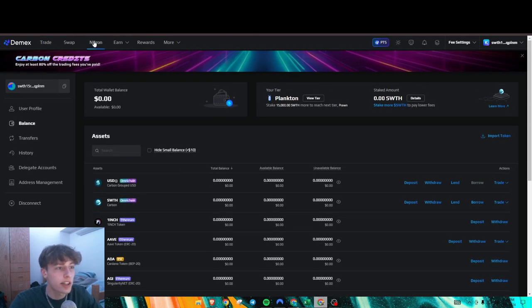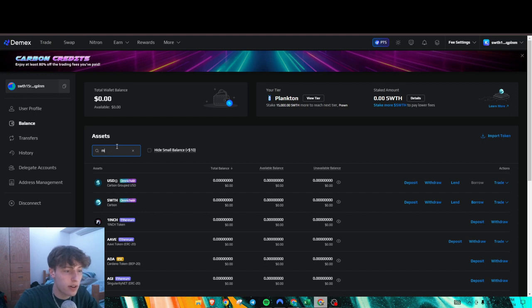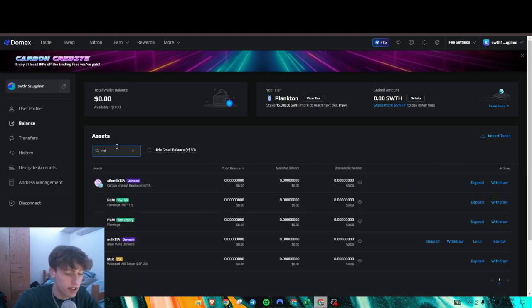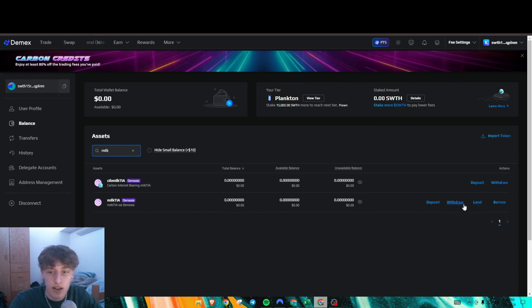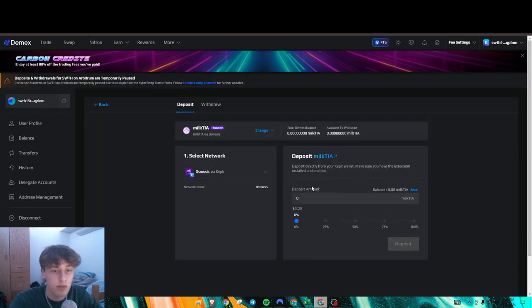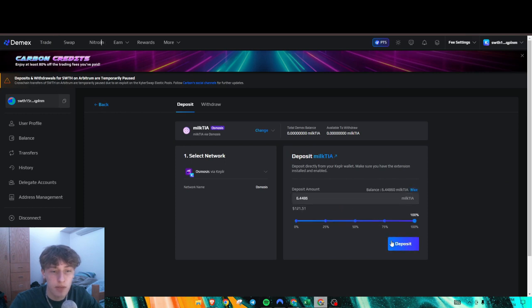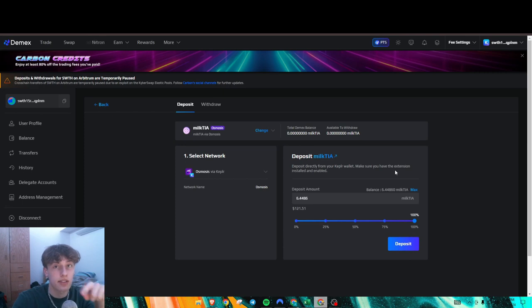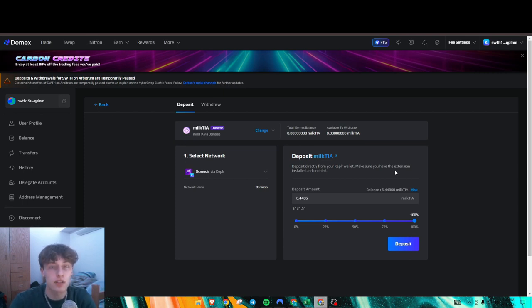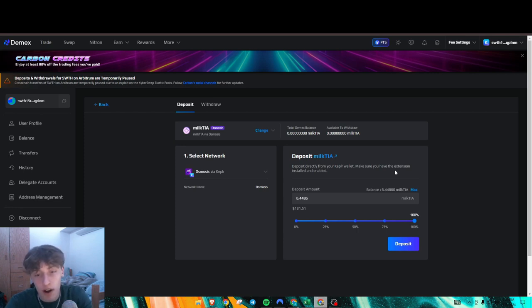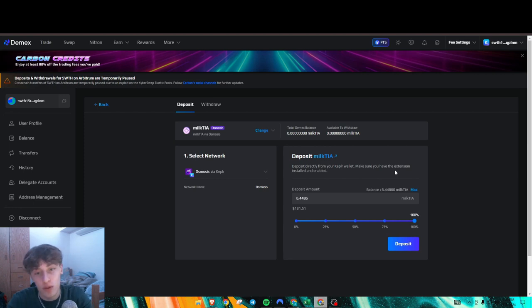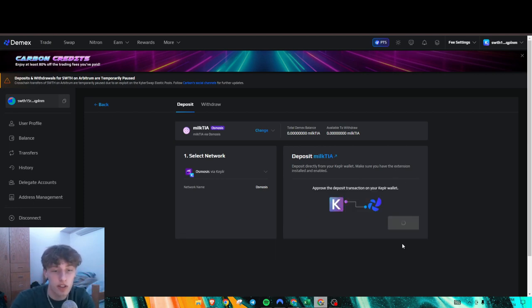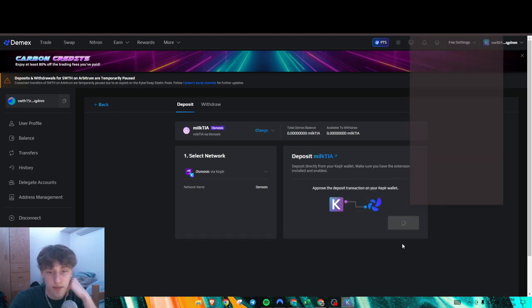There we go. As you can see, Milk Tia is right here. We can deposit some. I'm going to deposit my entire amount. This gets sent over - by the way, your Milk Tia is on Osmosis. I know we just transferred to Celestia, but it gets moved back to Osmosis. Now we're going to move it to the Carbon blockchain. We're just going to deposit here.